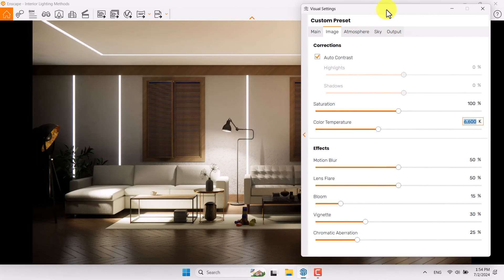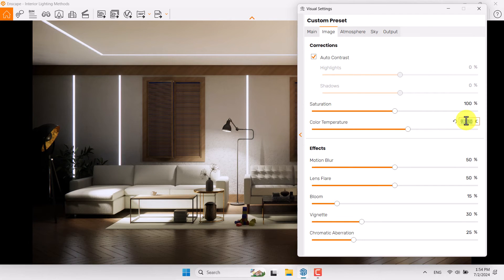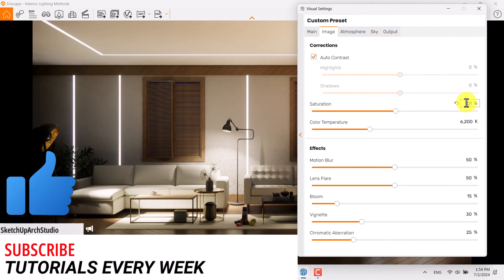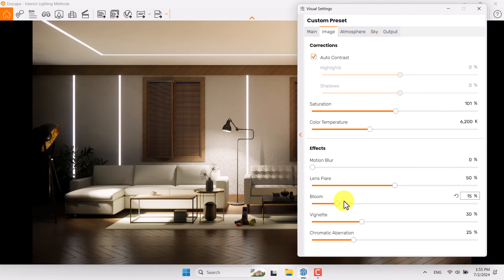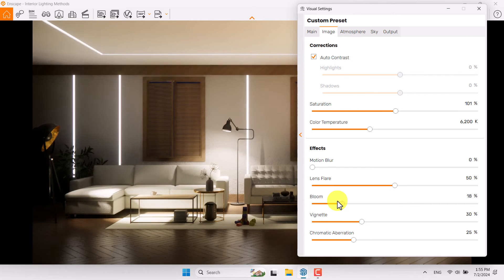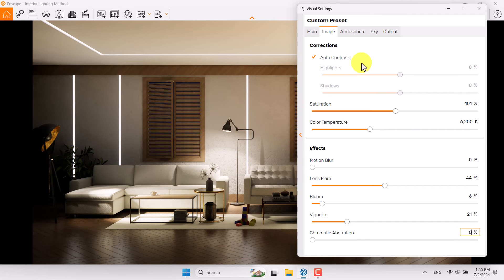Click on the Image bar, use Auto Correct and Auto Contrast because they are really important for your render. Color temperature can be very effective — if you reduce it we have a warm render, and if you increase it the environment gets colder. 6,200 Kelvin is enough. Saturation is about 101. Motion blur is zero. Lens flare and bloom are really important — near the line lights you can see faded out glow effects. Use about 6 percent for bloom.